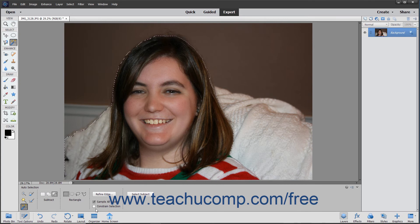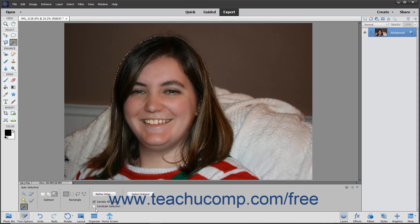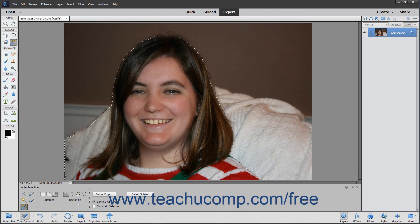After setting the tool's options, click and drag over the area in the image that contains the object you want Elements to automatically select. Note that you will need to create the selection area using the selection methods of the shape type you selected. For example, if you chose the Polygon Lasso shape, then you would click at the different points around the area back to the starting point in order to make the shape selection.